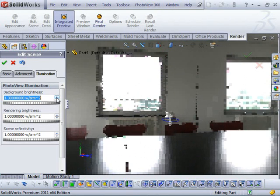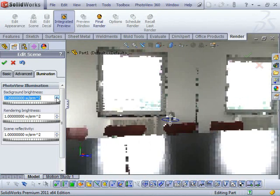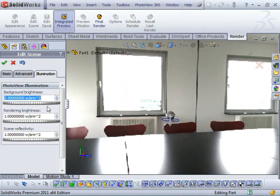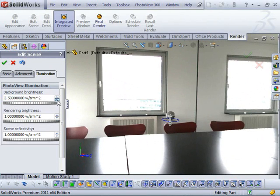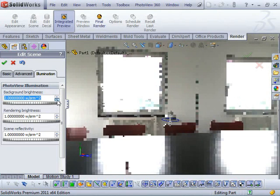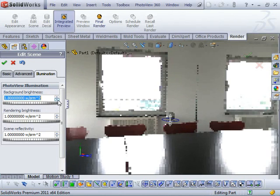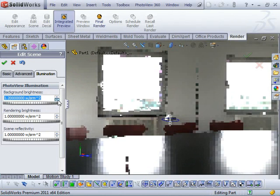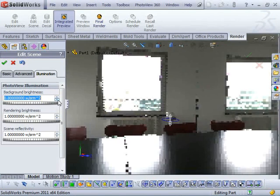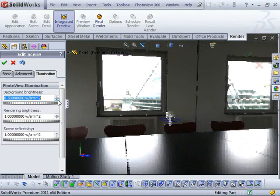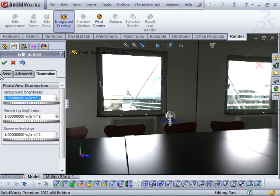If I start making it a lot brighter, that detail is going to start washing out. So there you go.